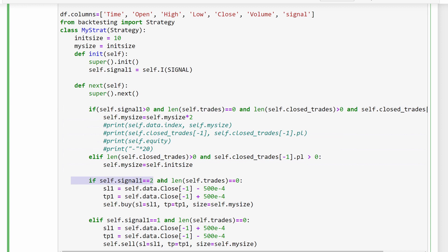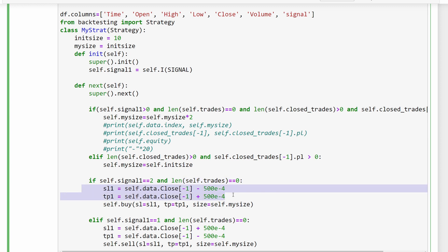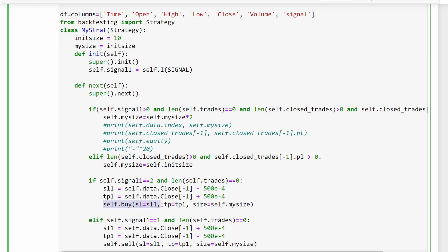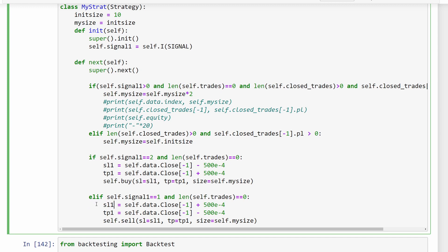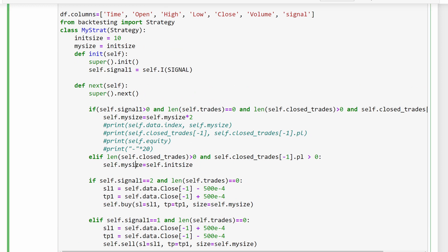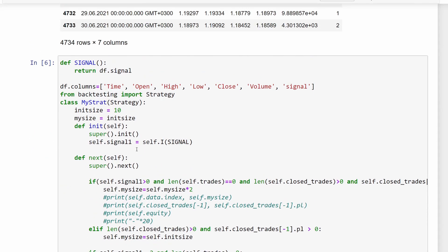If the signal equals 2 (buying) and no trade is currently open, we define stop loss and take profit values at 500 pips from the last closing price — equal distance on both sides — and execute a buying position with those values and the calculated size. Similarly, if signal equals 1, we execute a selling trade. We run the cell and confirm there are no errors.